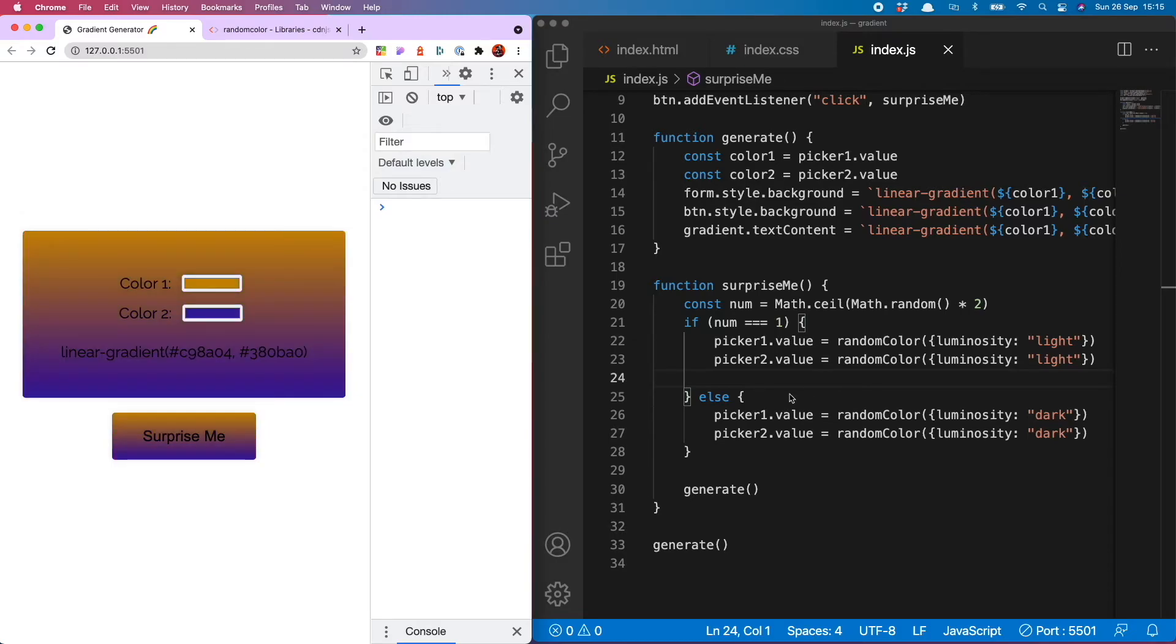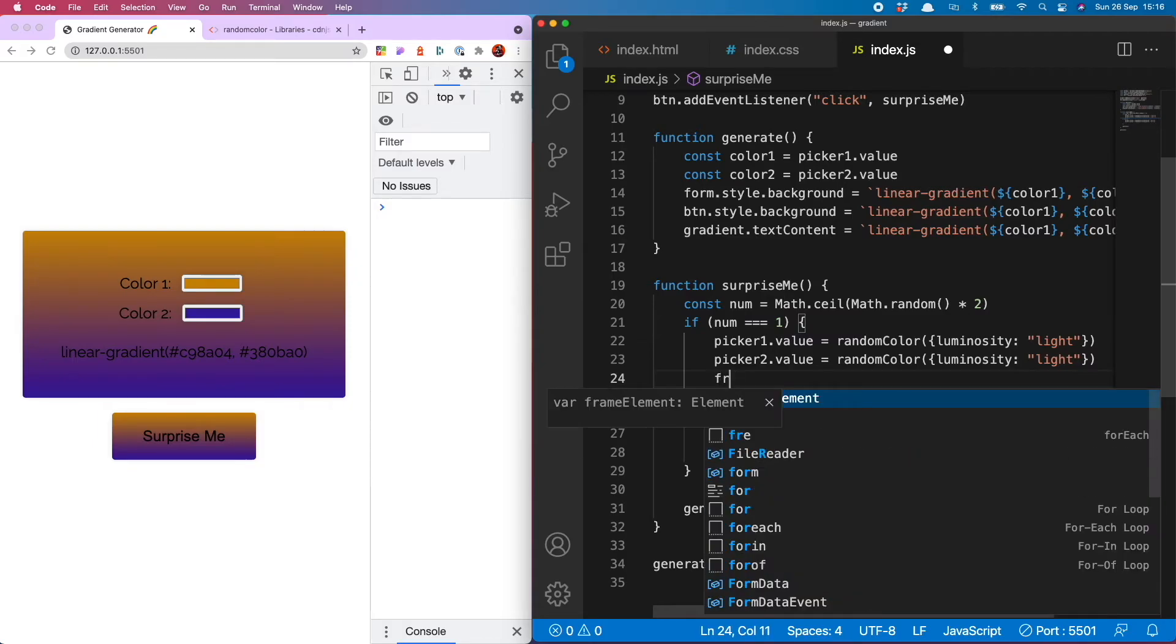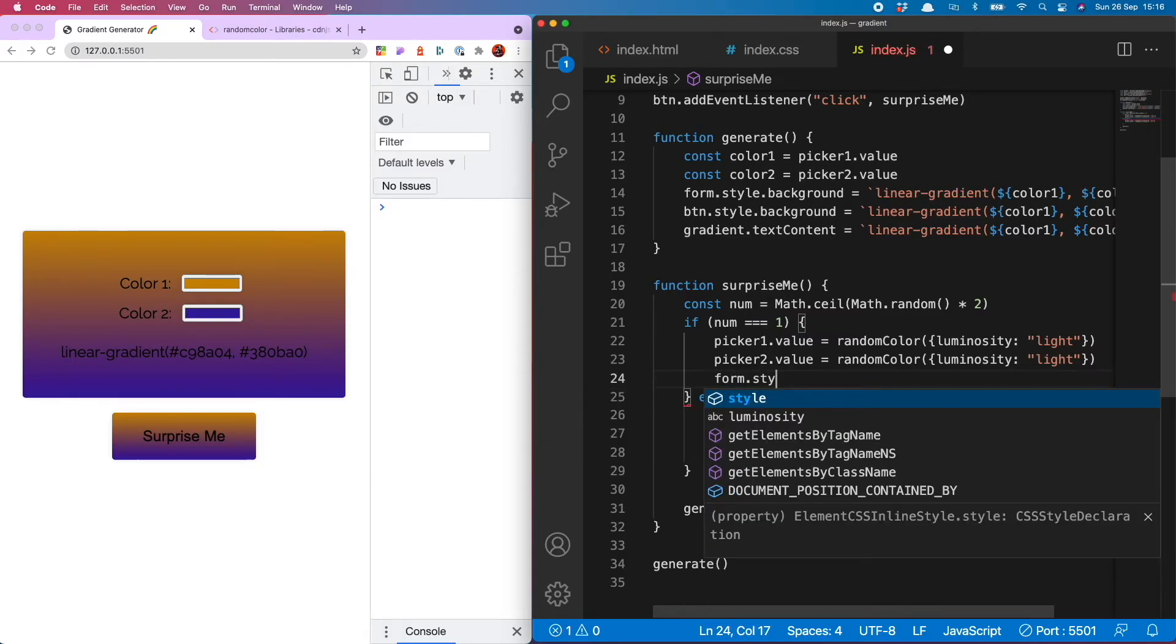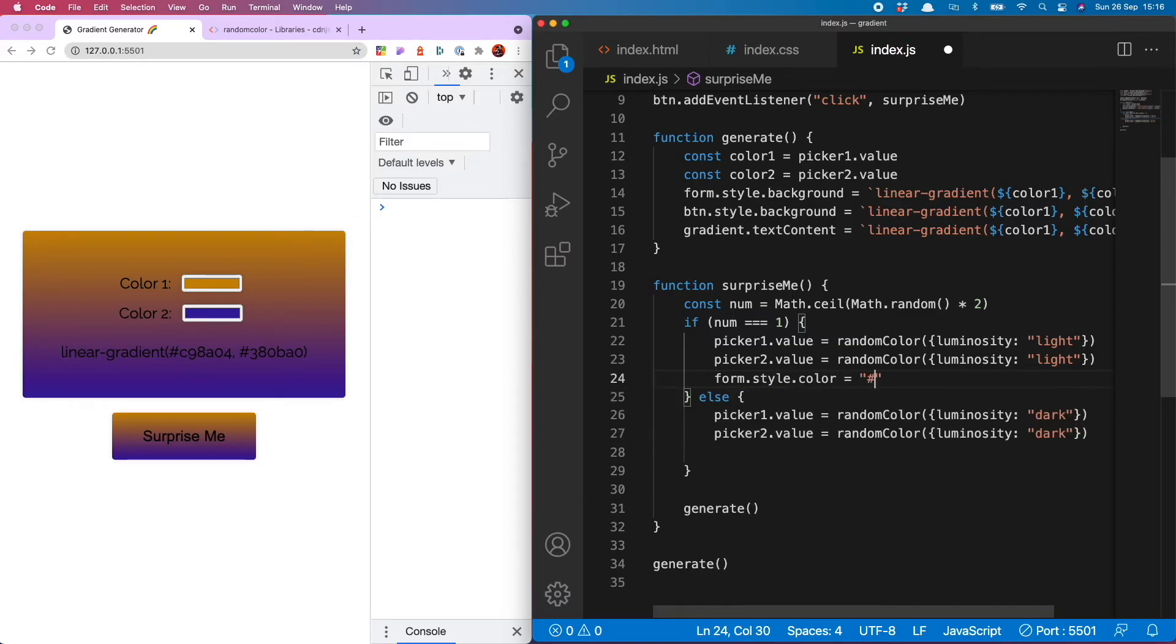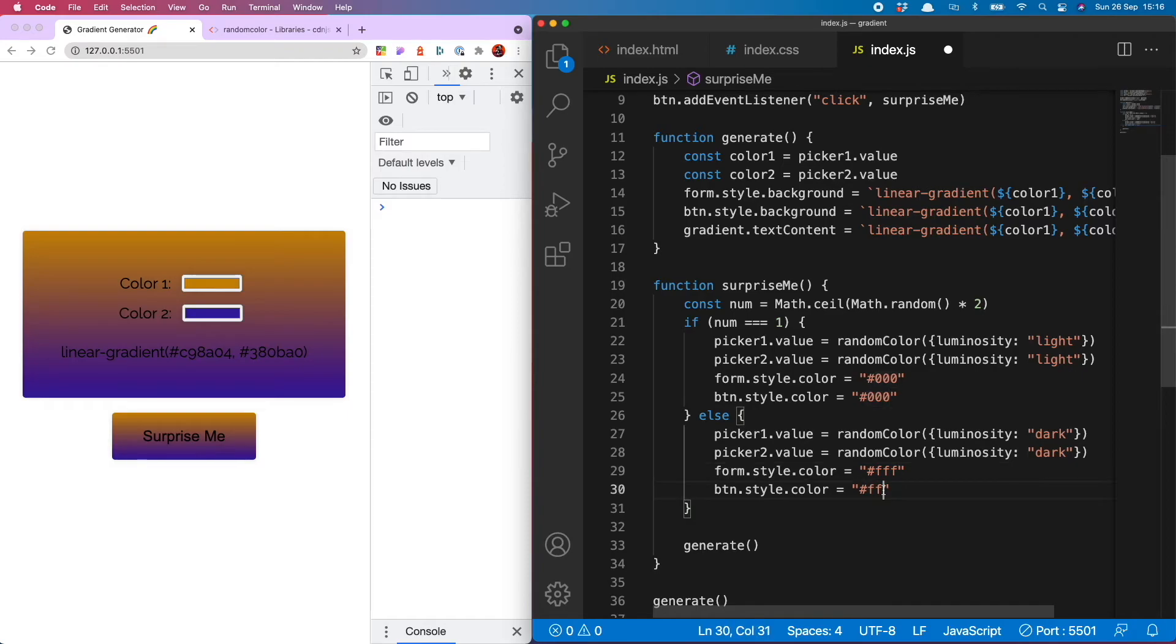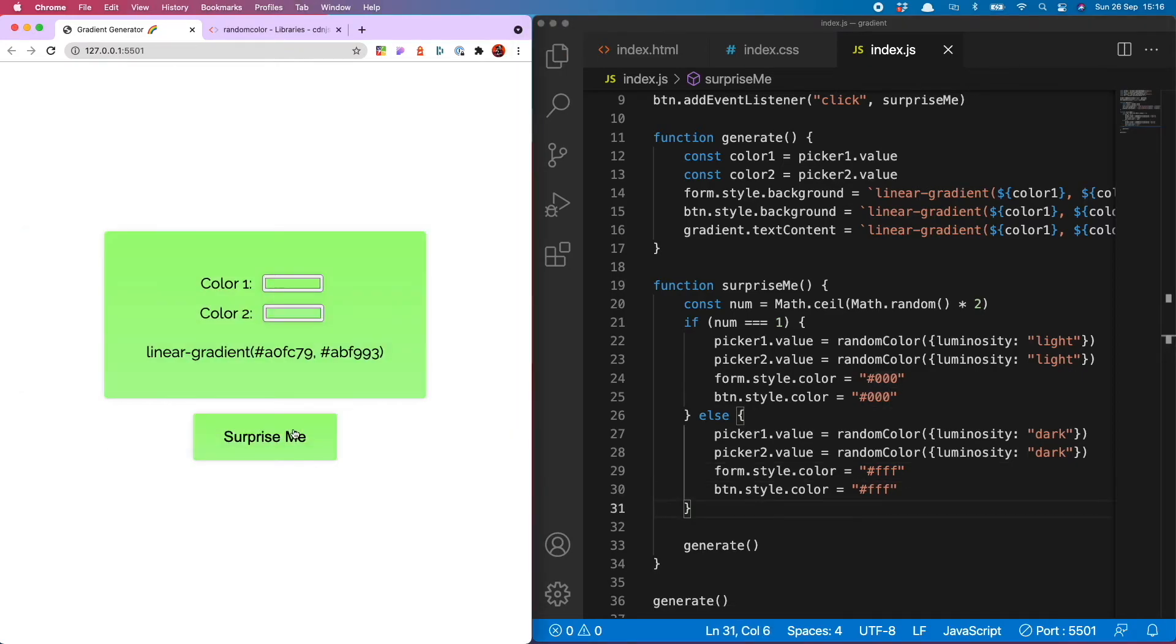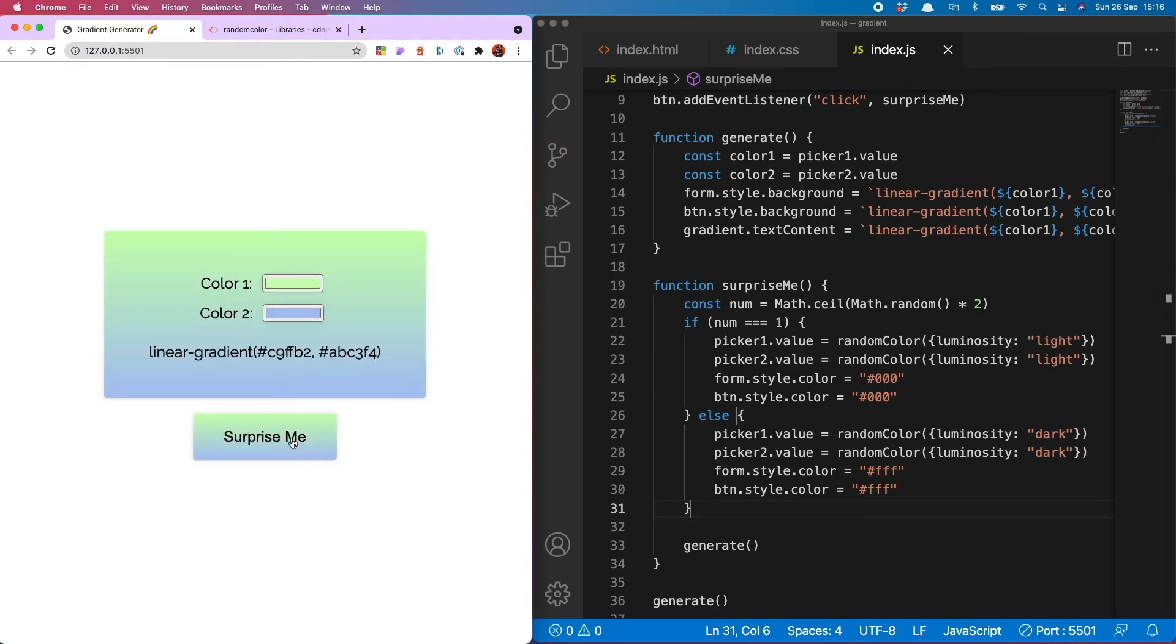Now let's see that in action. You'll see it's either generating both light or both dark. So if it generates light colors we of course want our text to be black. To do that we do form.style.color equals 000000 and the same for the button. If it generates dark colors we want white so that's fff. Let's check that out so light color, dark color has generated white, dark, dark and switching back to black when we have a nice light gradient.